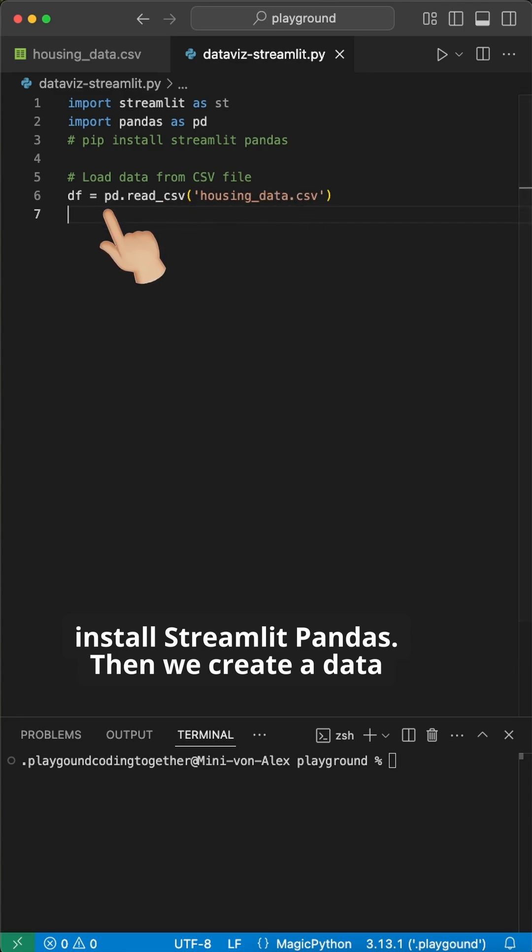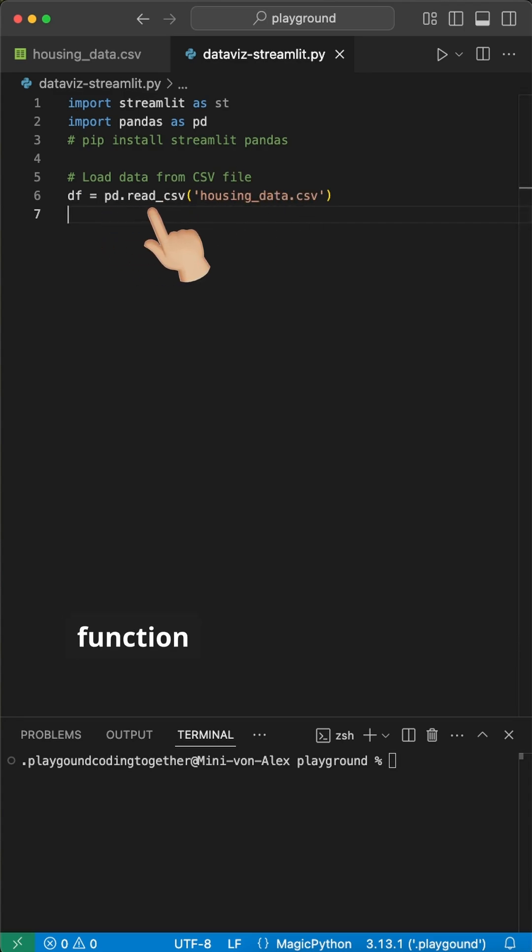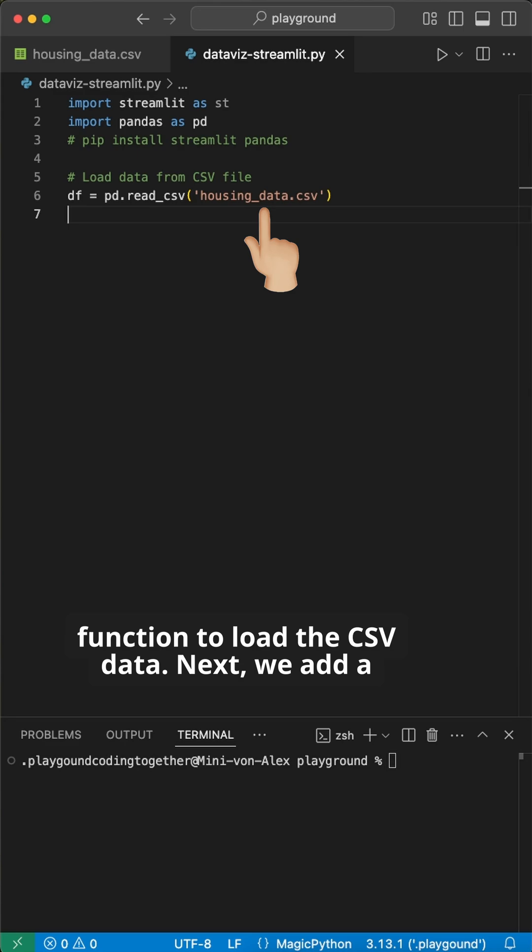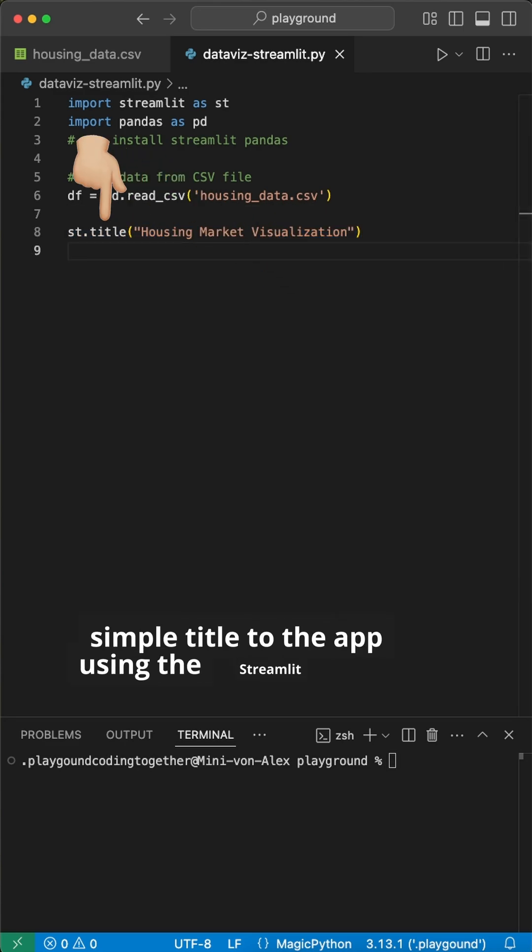Then, we create a data frame variable where we use the pandas read CSV function to load the CSV data. Next, we add a simple title to the app using the Streamlit title function.